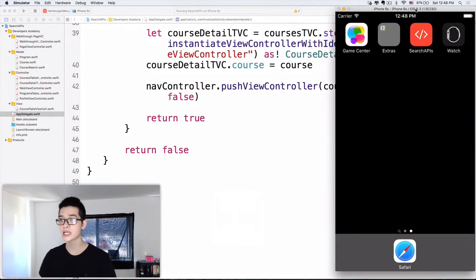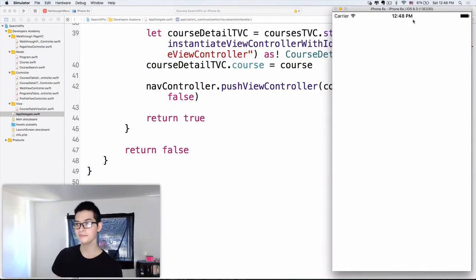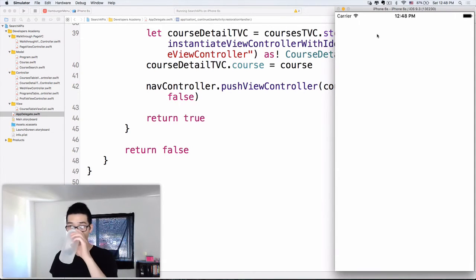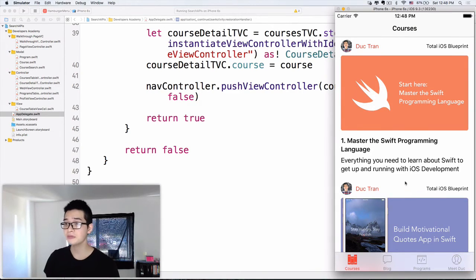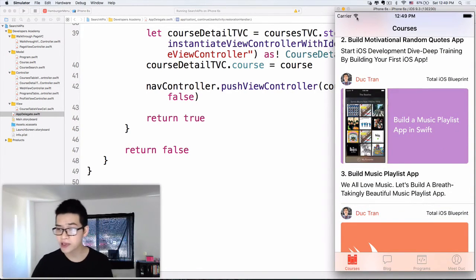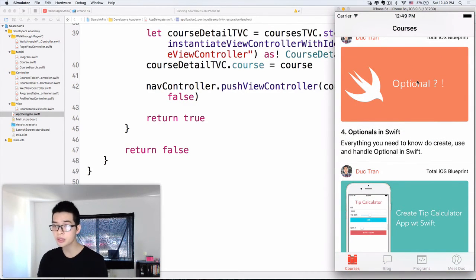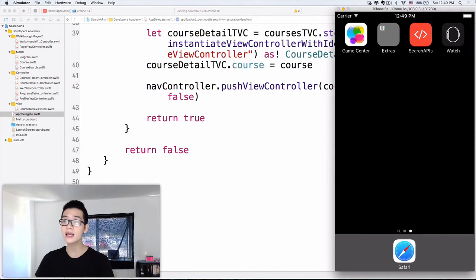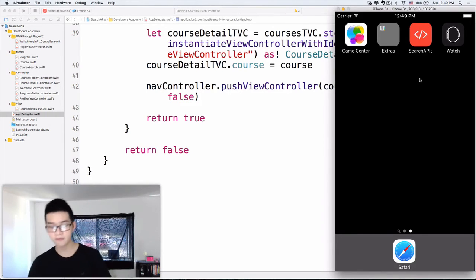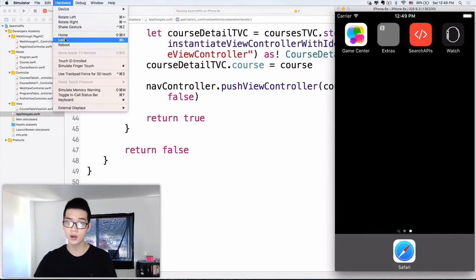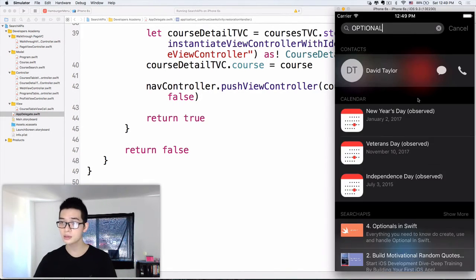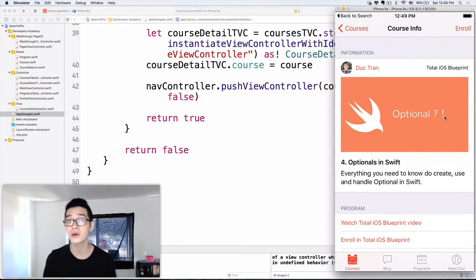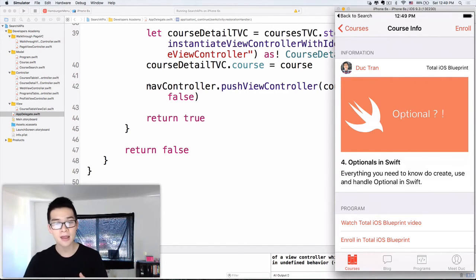Now let's run the project to see our final result. It says 'Build Succeeded'. Just in case the system remembers our last searches, I'll search for 'optionals' — I know I haven't clicked on this before. Click on optionals, go back to the home screen (Command+Shift+H or Hardware > Home Screen), scroll down, tap 'Optionals in Swift' from the search results — and boom! We have the course info for the Optionals in Swift course.